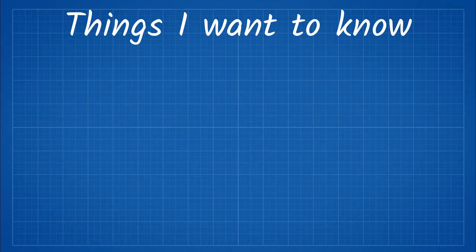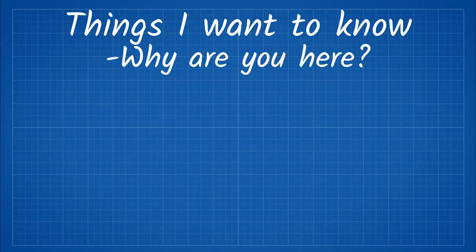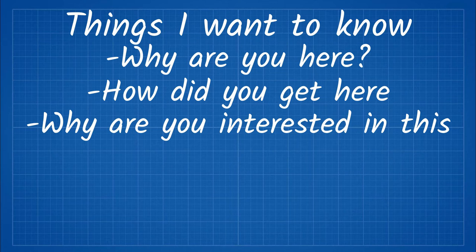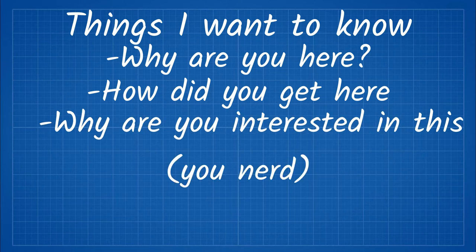Here are some things I want to know. Why are you watching this video? What led you to this video? Why are you interested in Neural Networks you nerd?